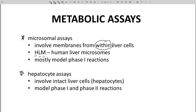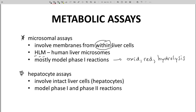Proteins found within these membranes are responsible for the phase I metabolic reactions — these are the oxidations, the reductions, and hydrolysis reactions. Microsomal assays often look at the rate of disappearance of a lead compound over a period of time. It's also possible to analyze the assay medium to identify specific metabolites formed.